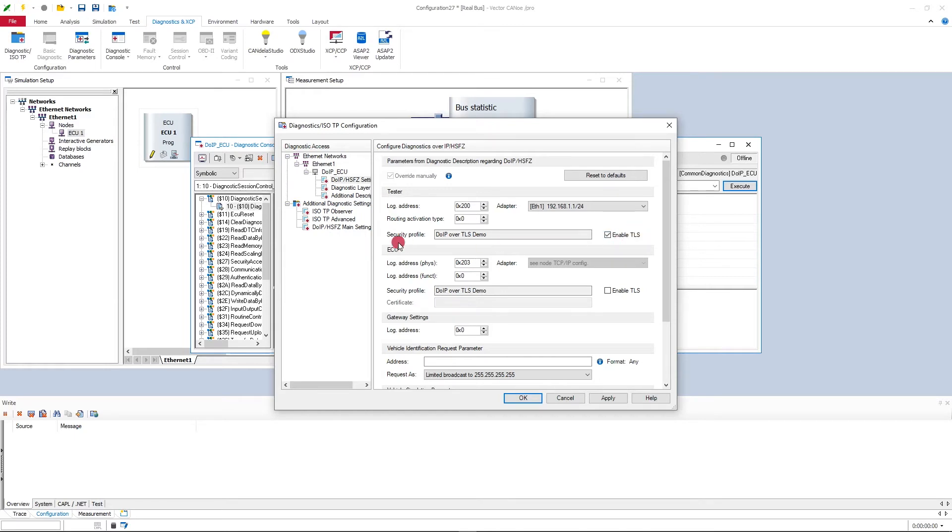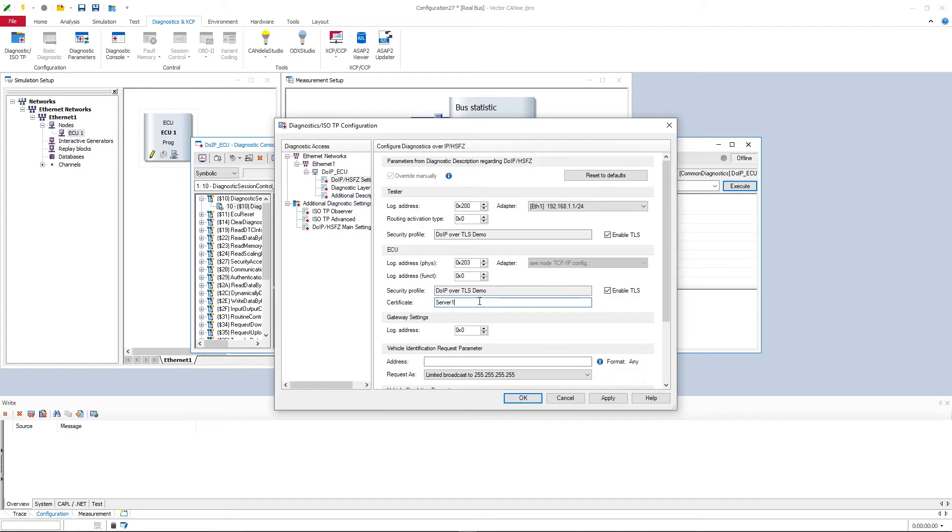And also for the ECU I need to do this so that the ECU can respond over TLS. And here I need to add the name of this certificate we just saw in the security manager. That's basically all I need to do here. I could modify these logical addresses if necessary, both of the tester and the ECU. For now this should be sufficient.